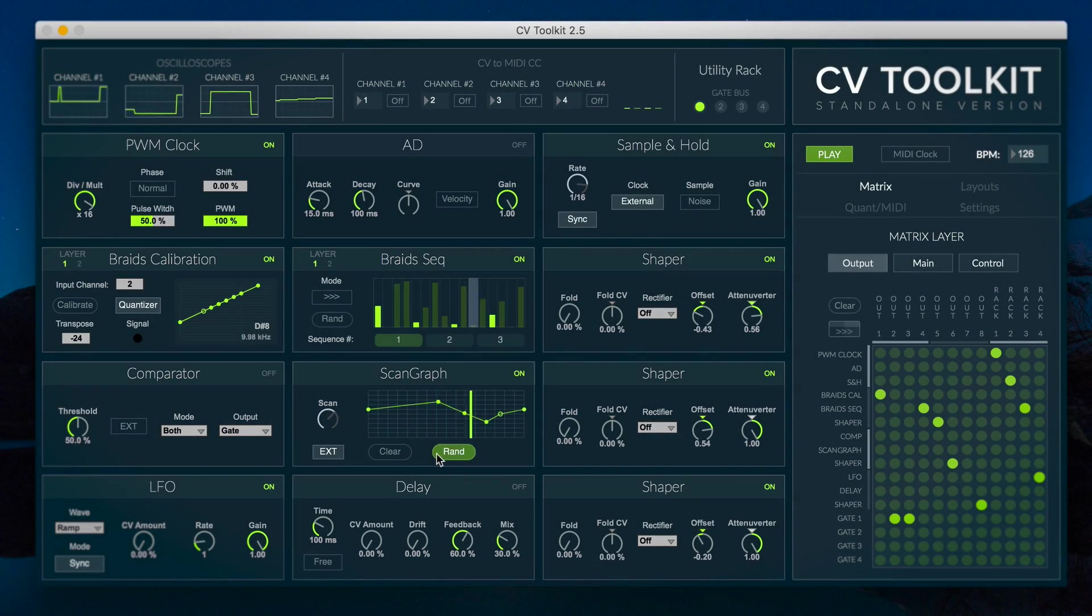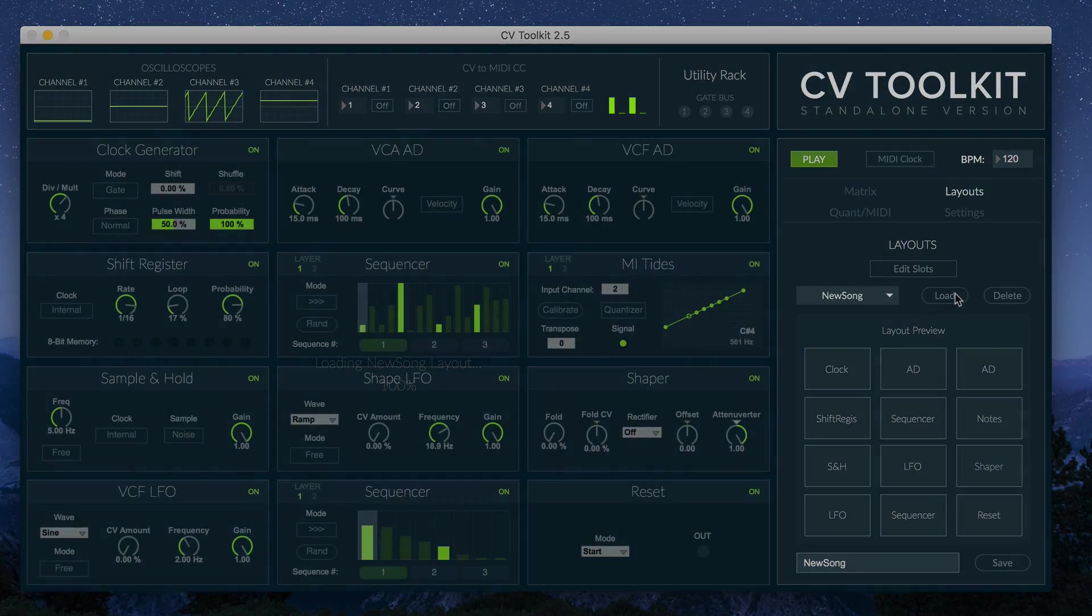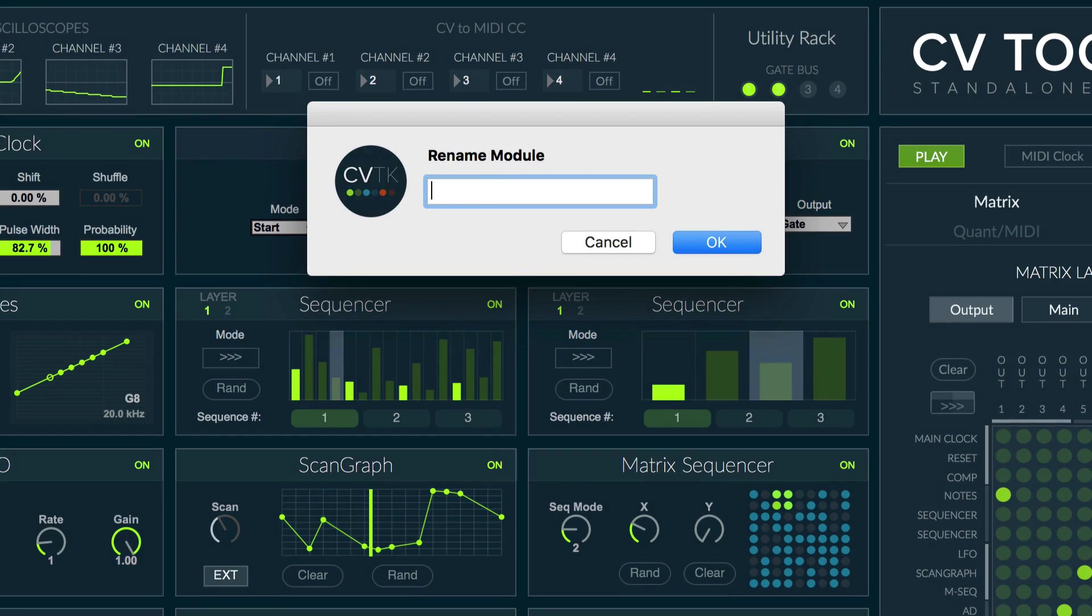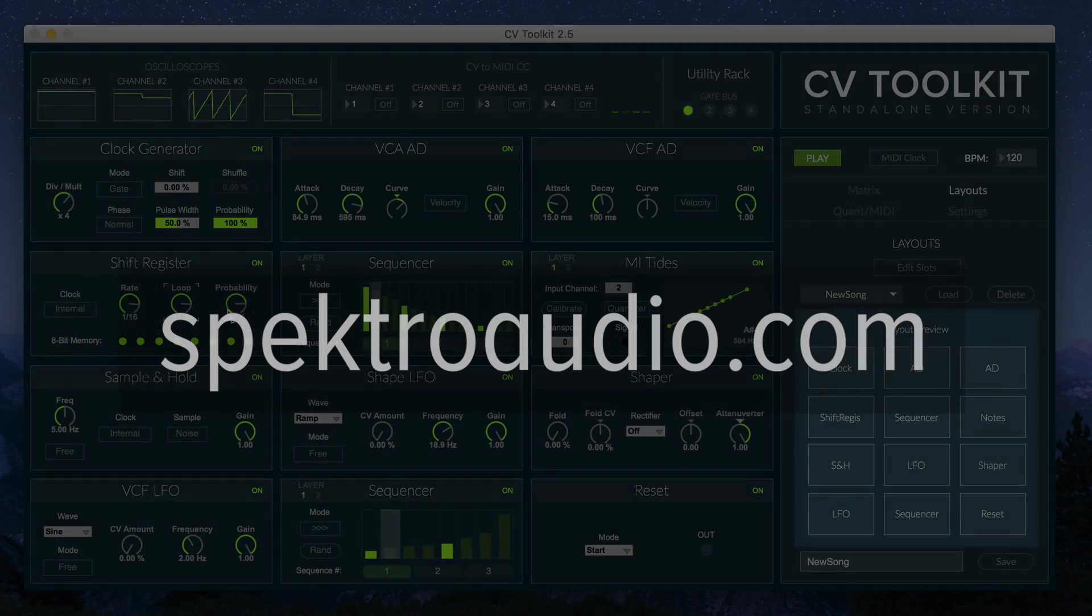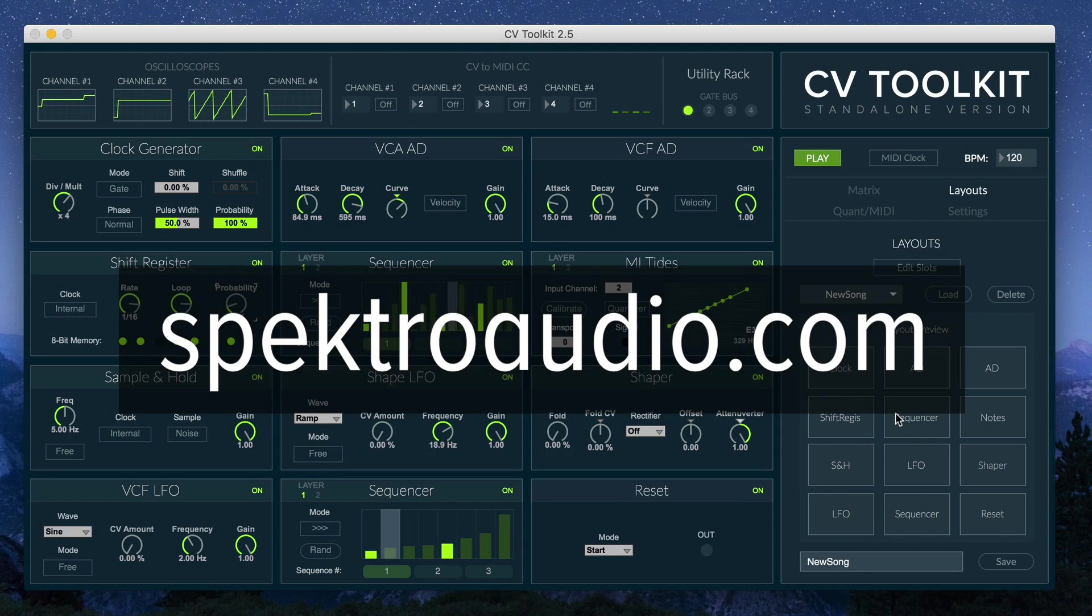CV Toolkit 2.5 includes many new features and enhancements. For more information about CV Toolkit and the new update, head over to spectralaudio.com. As always, thanks for watching.